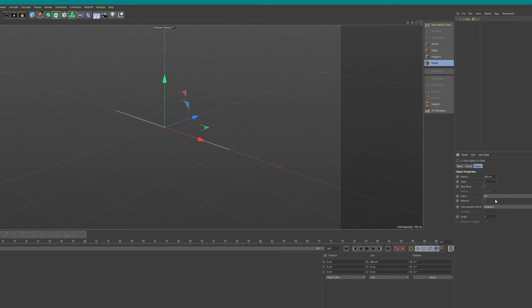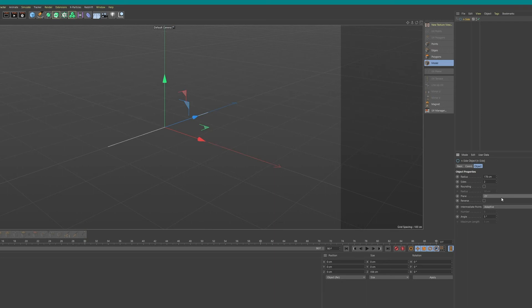It's parametric as well, so you can change the radius and even change the plane or the direction in this case.